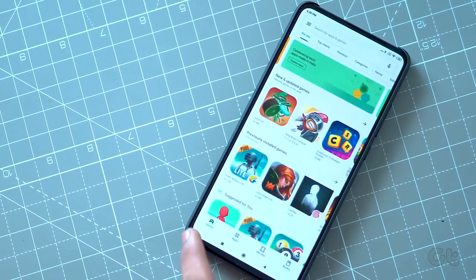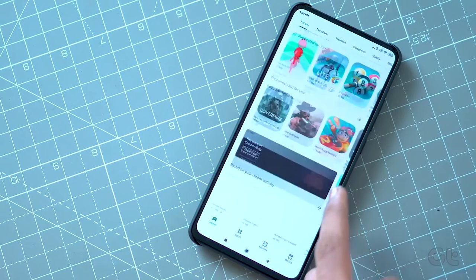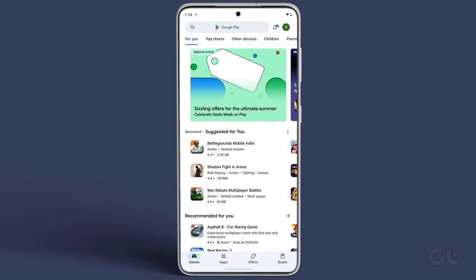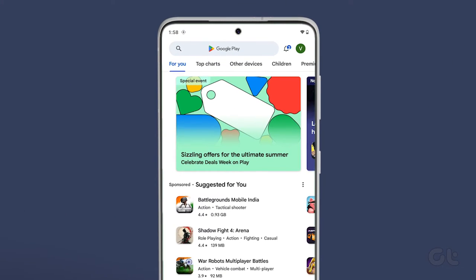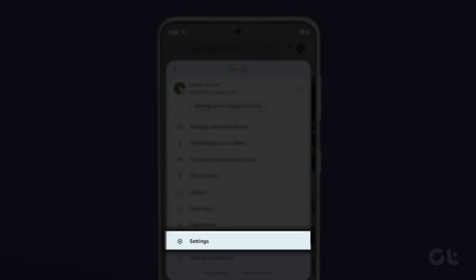So let us see how to check the version of Google Play Store on your Android device. Open the Play Store. Now tap on your profile icon at the top left corner. Tap on Settings.